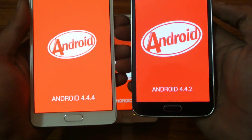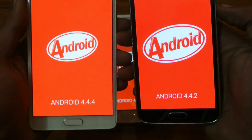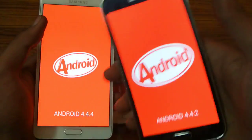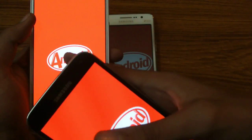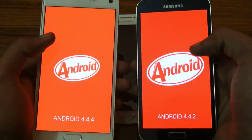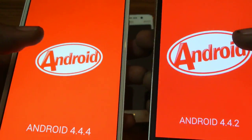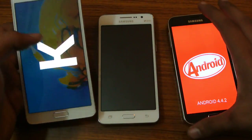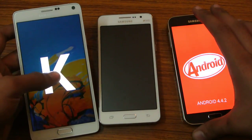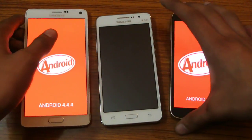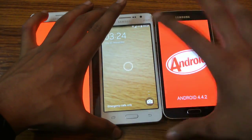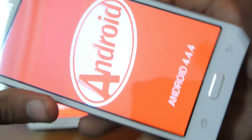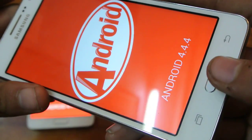Both devices are extremely sharp — absolutely no difference between them. This one is a little lighter in color, more orange, while this one is more red. But still, both are very sharp — it's AMOLED screens, that's why. As far as this one is concerned, this one is washed out — of course, it's a non-AMOLED display.